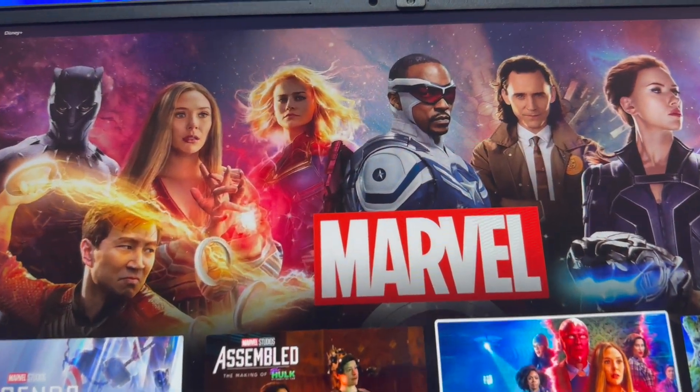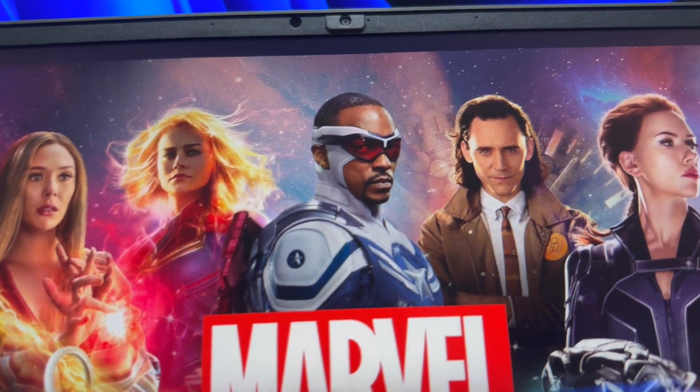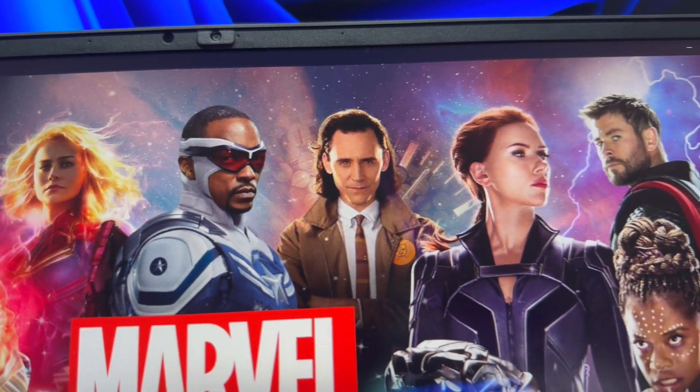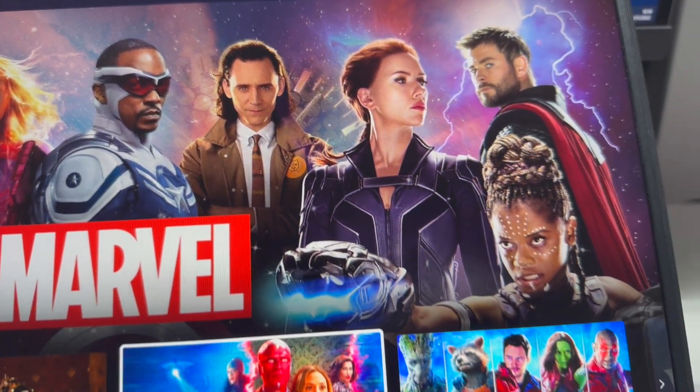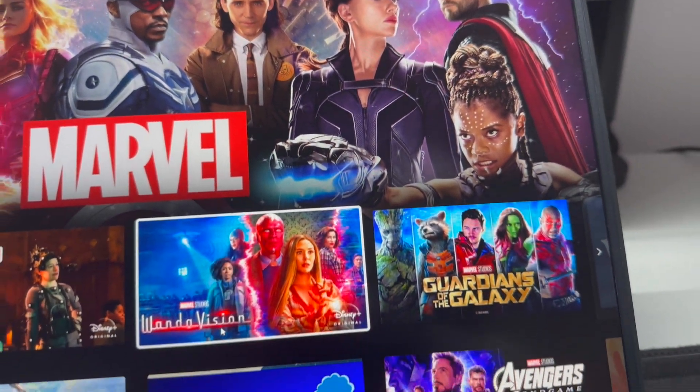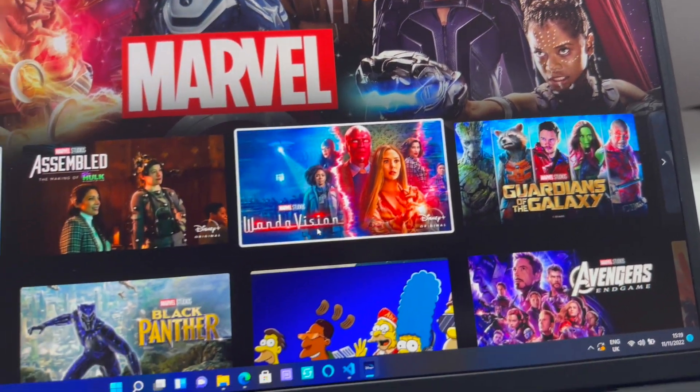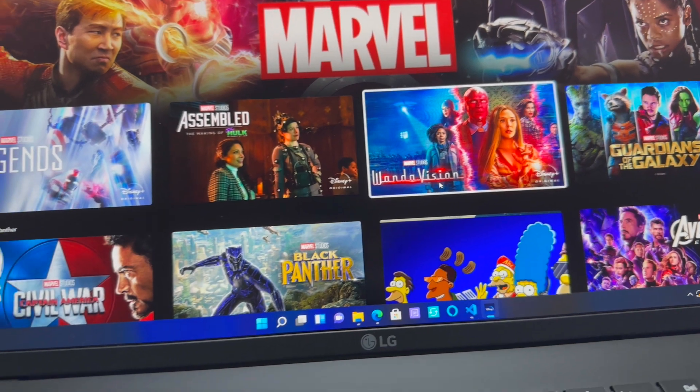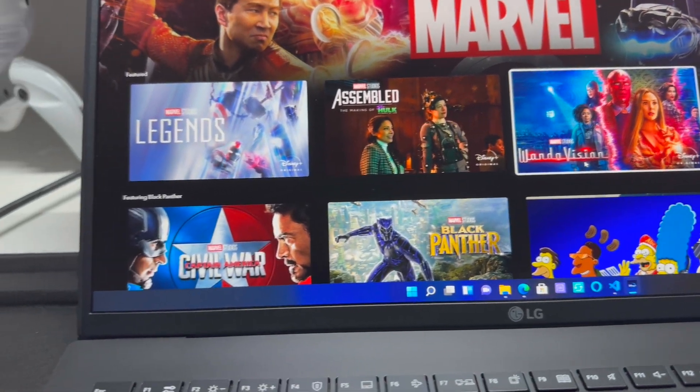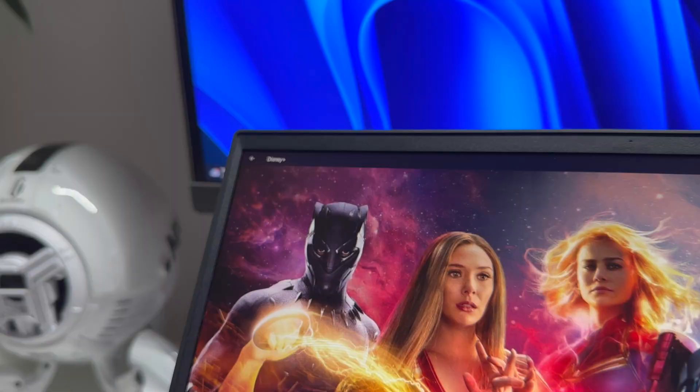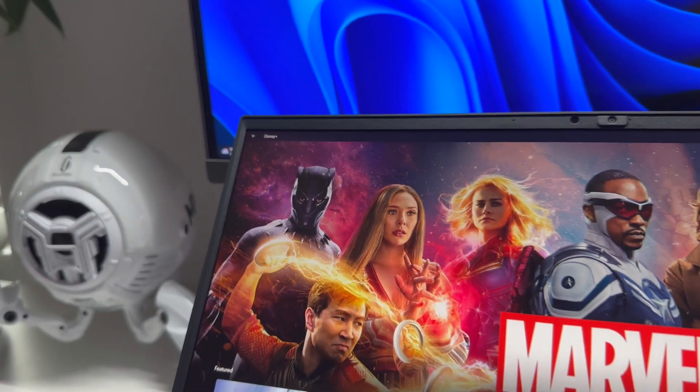This is an anti-glare panel which is kind of a matte finish to it, but it doesn't suffer that dulling of color or brightness that you sometimes get with these types of screens.